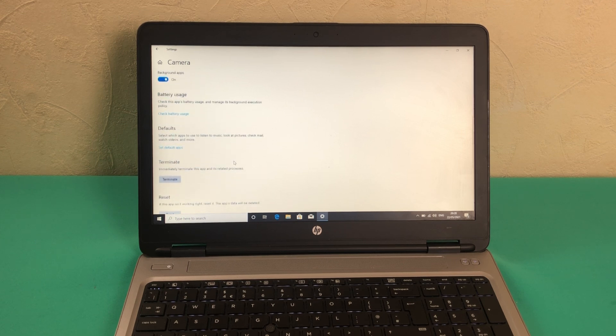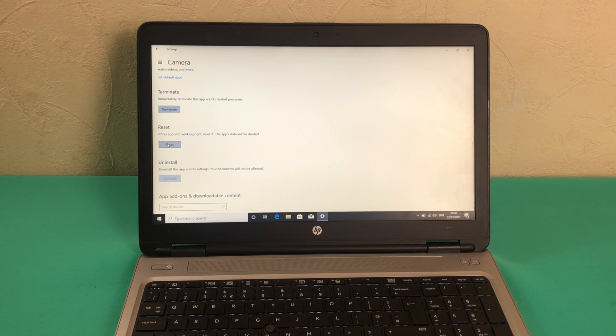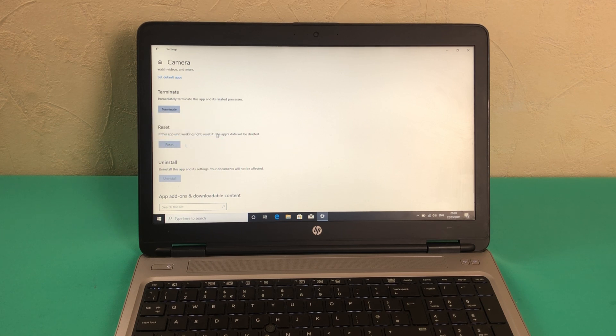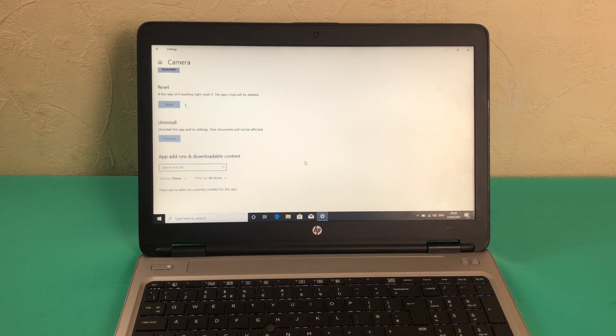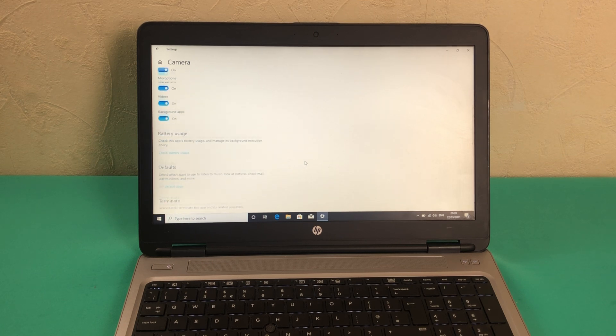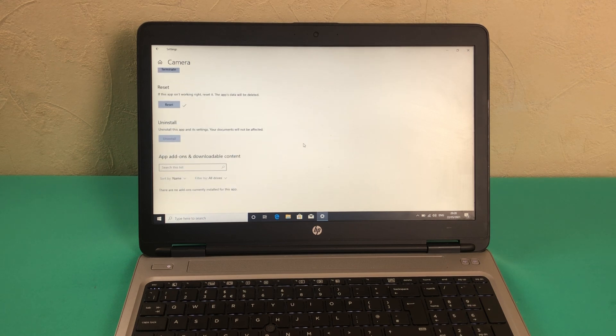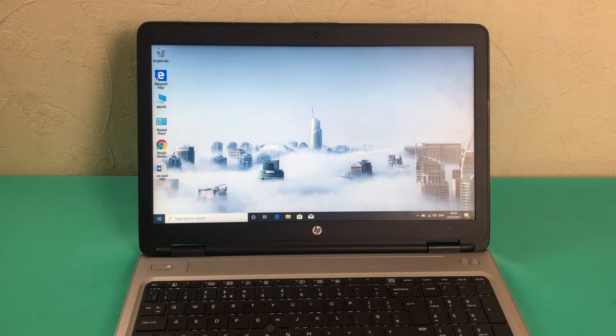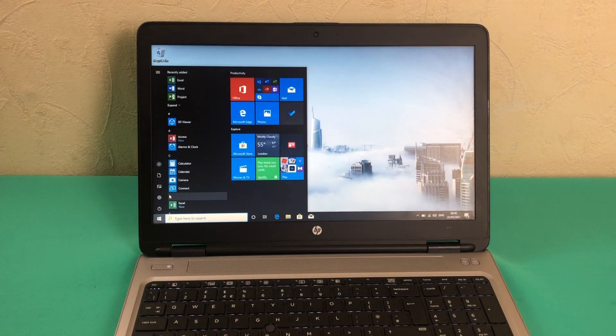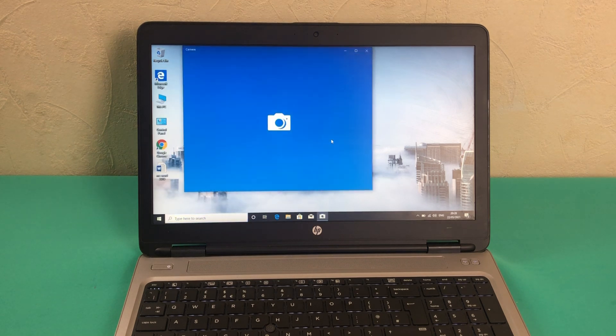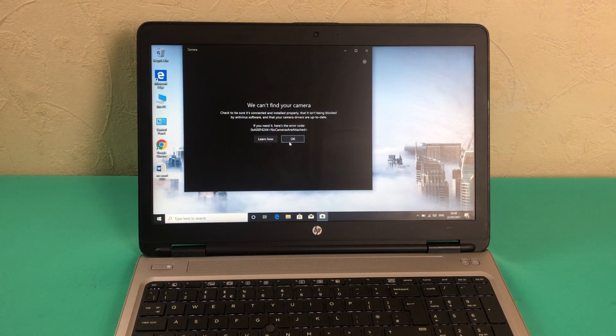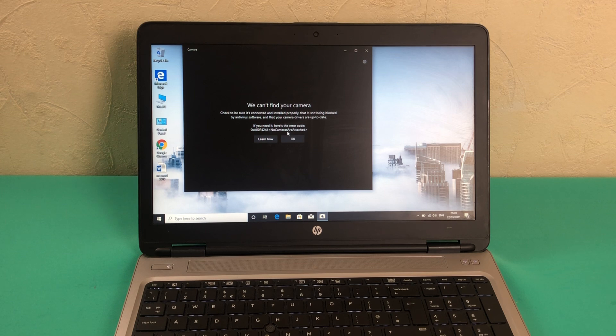We will also do a reset just in case there is any issue with the app itself or the camera software module. As you can see the app is reset. If we try to open the camera app we still have no luck. Unfortunately, no cameras are attached.